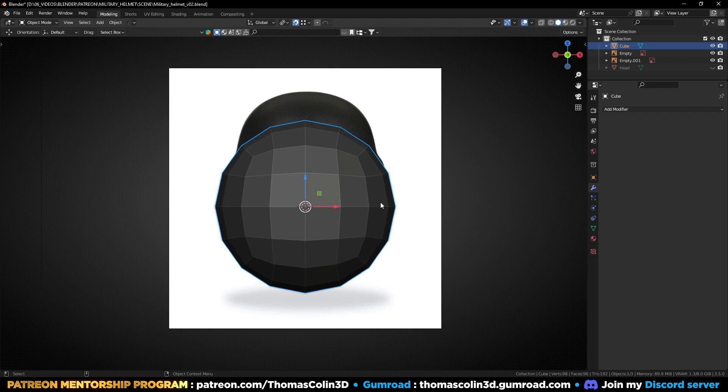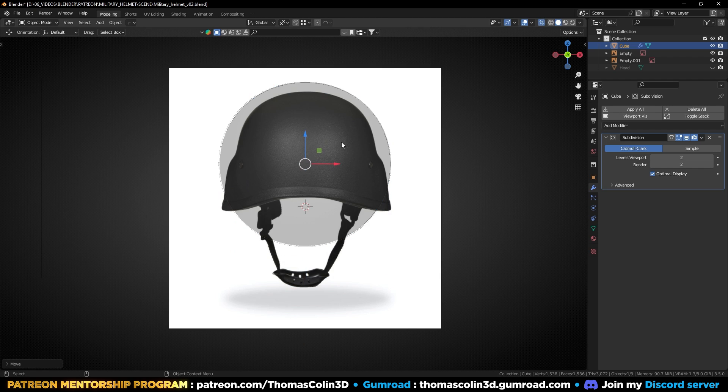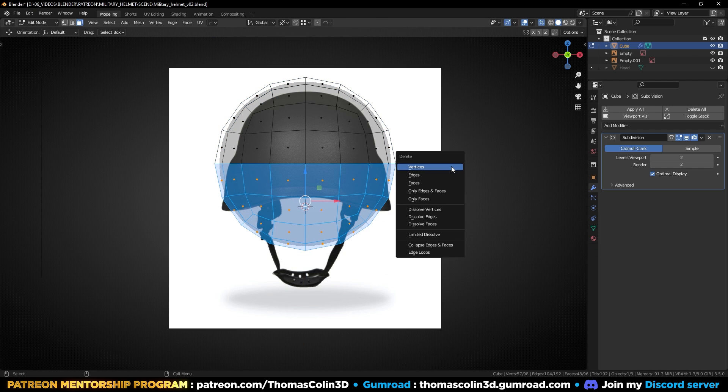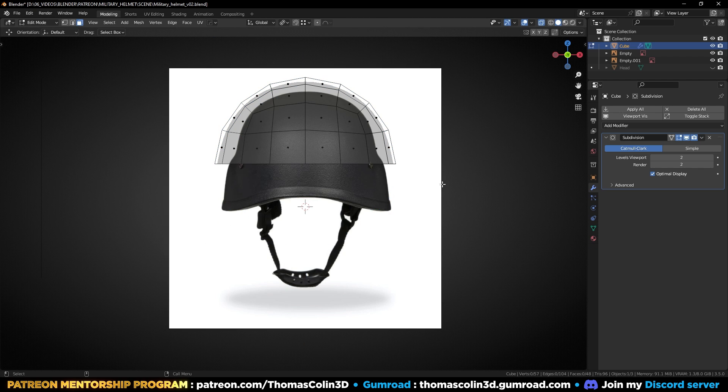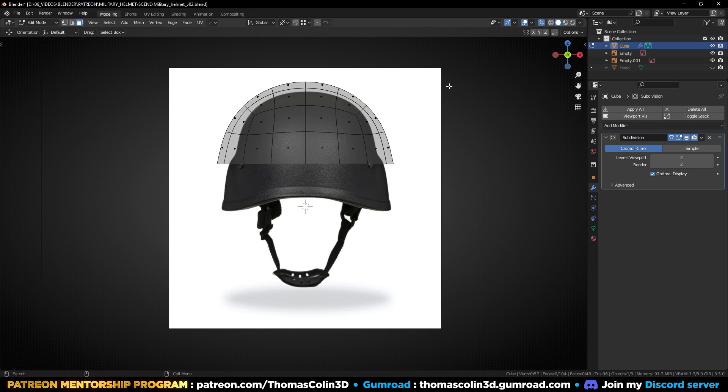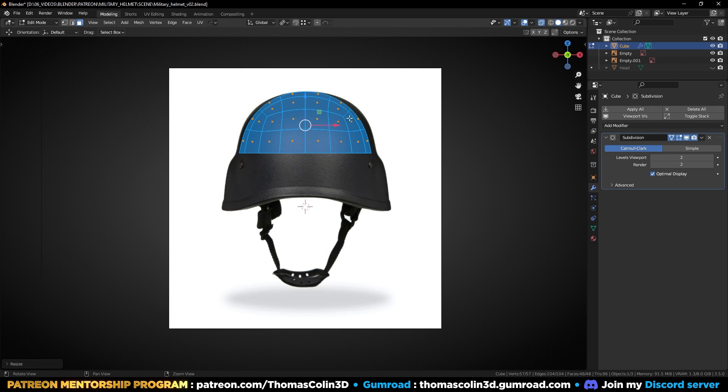Add a subdivision surface modifier, right-click Shade Smooth, remove the lower half of the sphere, and align the vertices with the picture. Do it with the subdivision surface modifier enabled.